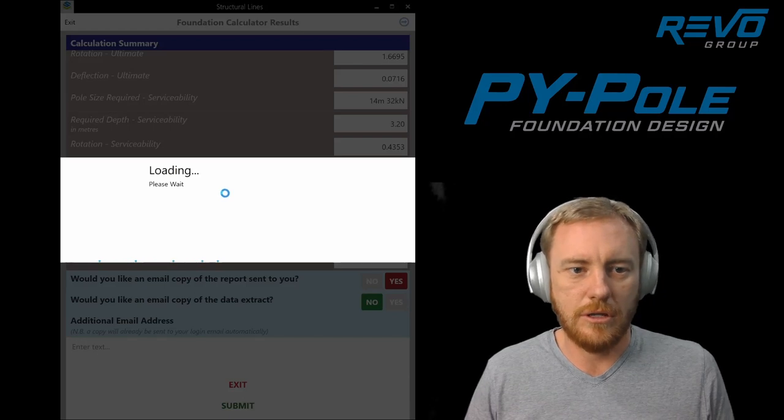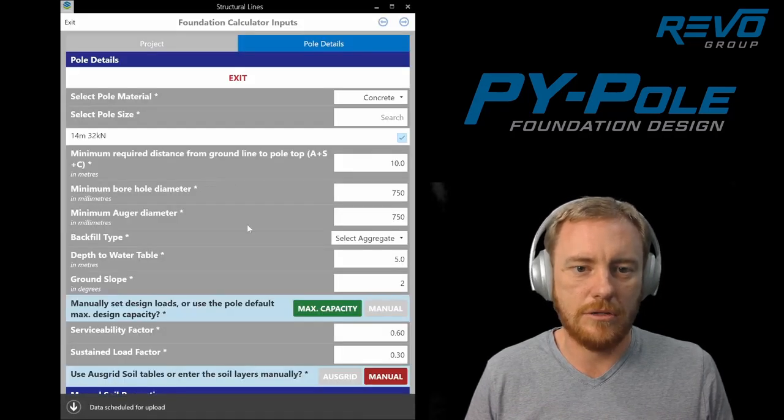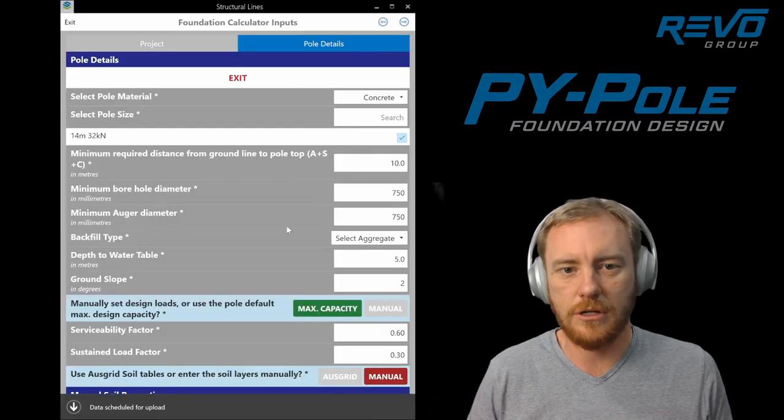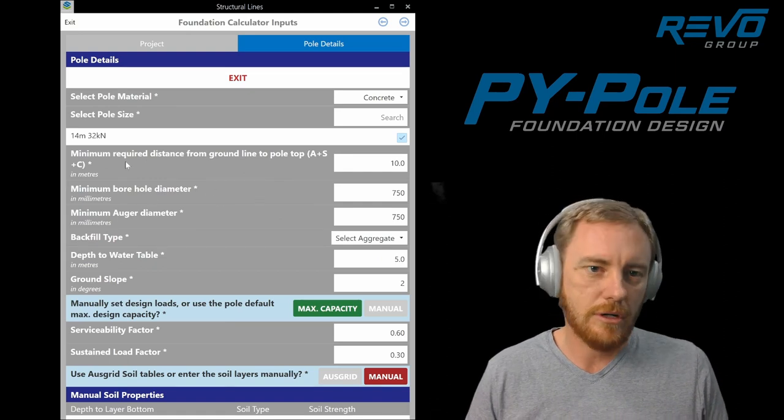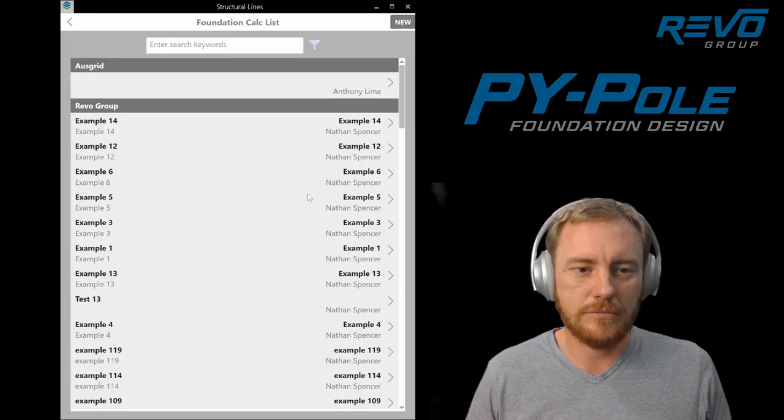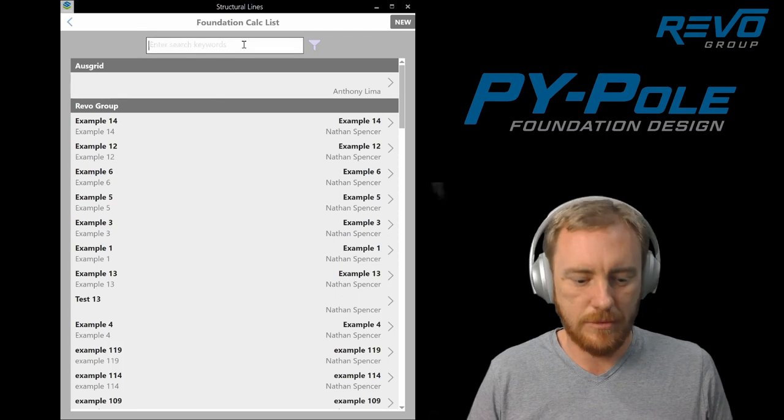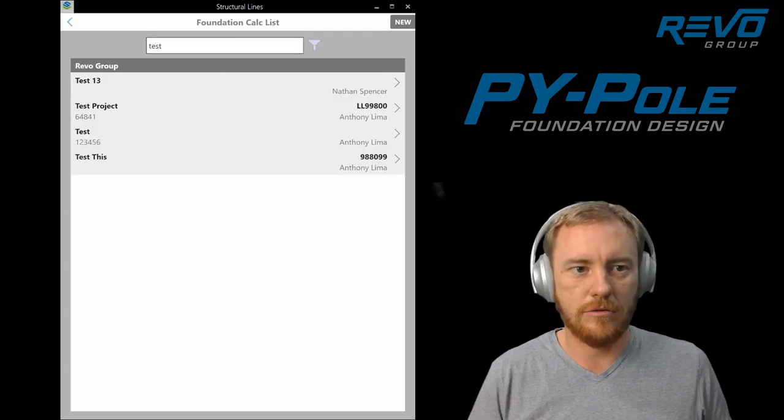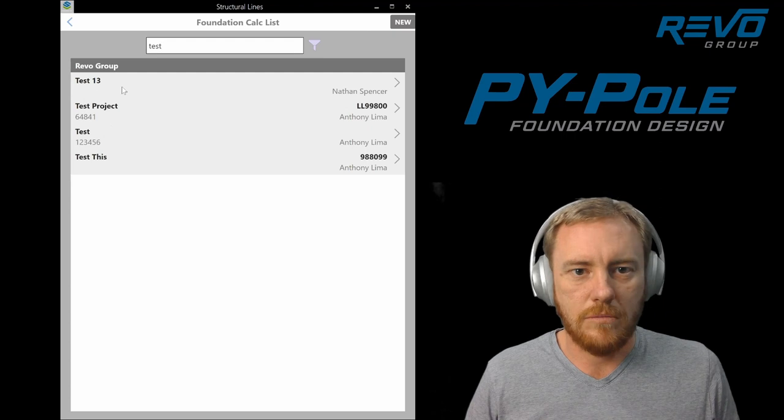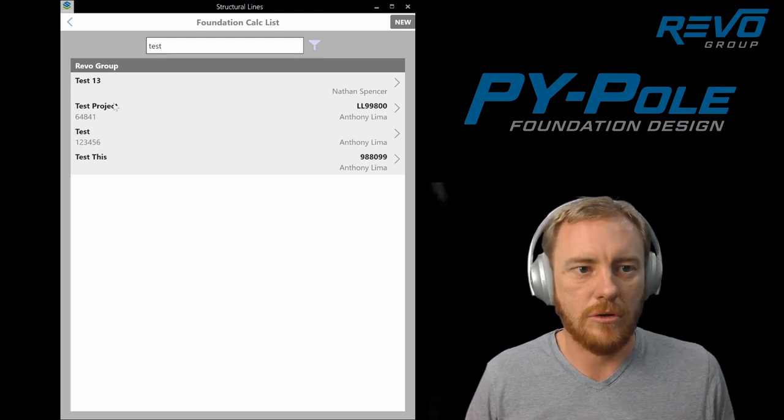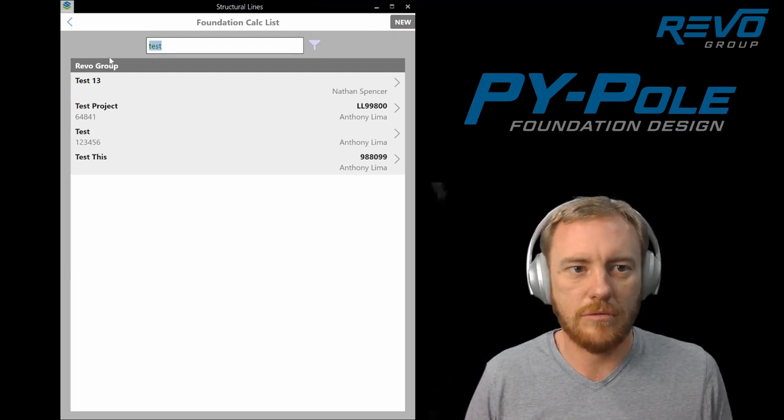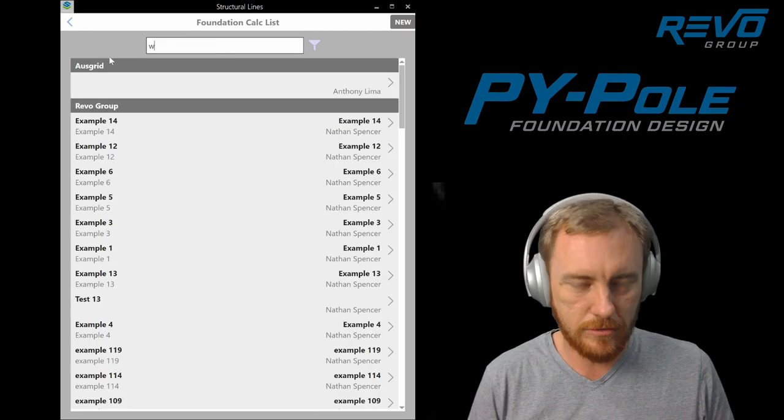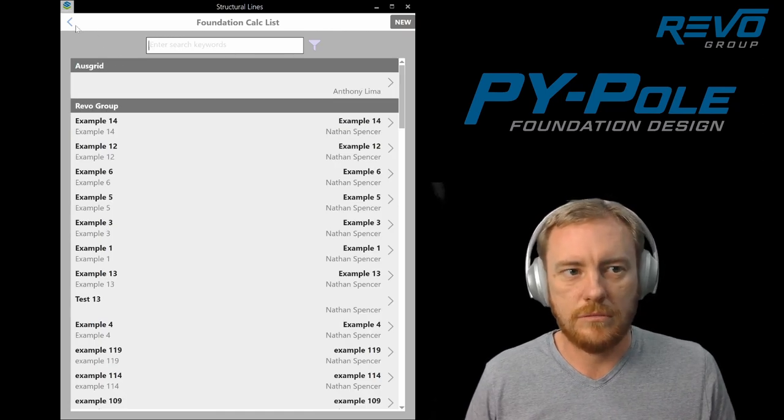Hit submit. You'll get the email and it sends you back to the poll details page. You can change things, rerun if you want, or we just hit exit and it goes back to there. And to find the one that you just did, you can just go into start typing a value and it'll filter. And that's it.